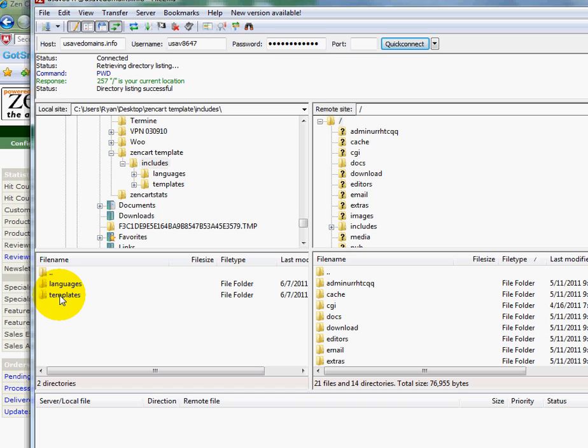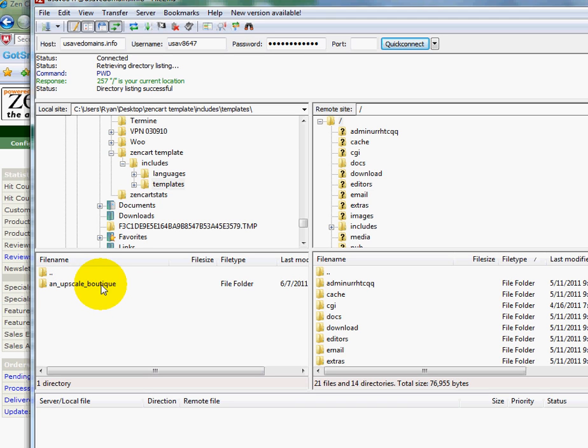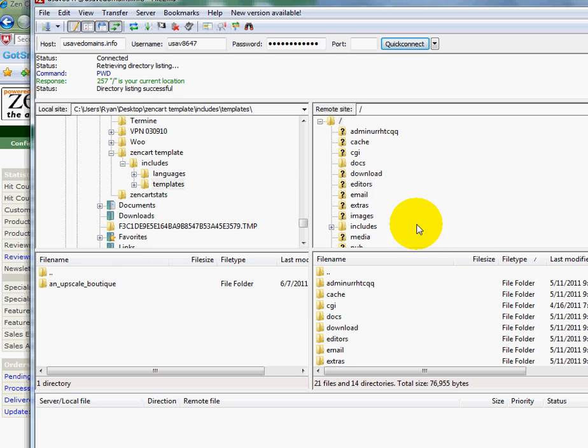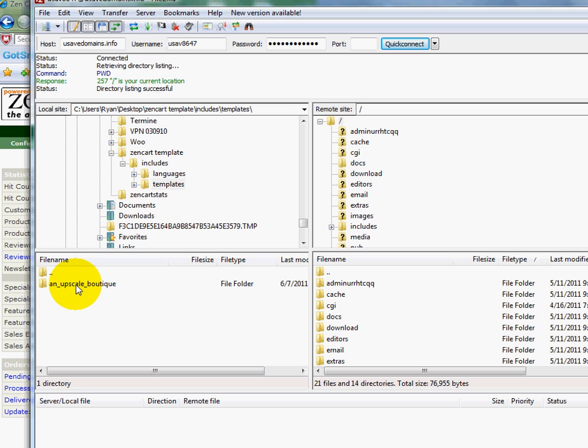I'm then going to click on the templates folder to see what templates I have, and here it is right here: an upscale boutique. So these are all the files sitting on my hard drive, but I need to move them over to the files that are sitting on the server. But I got to make sure that I put this folder in the correct directory, the correct location, for my template to work correctly.